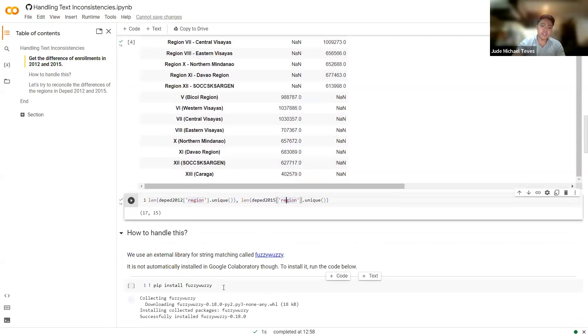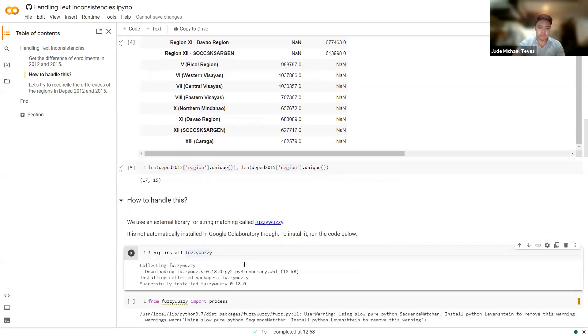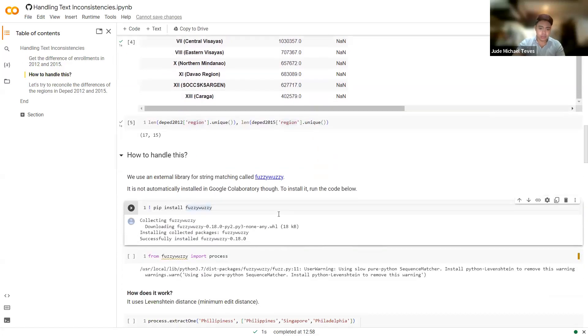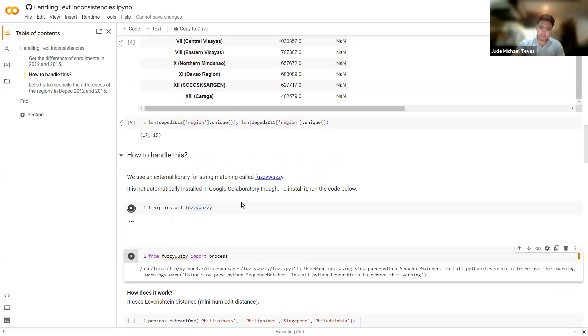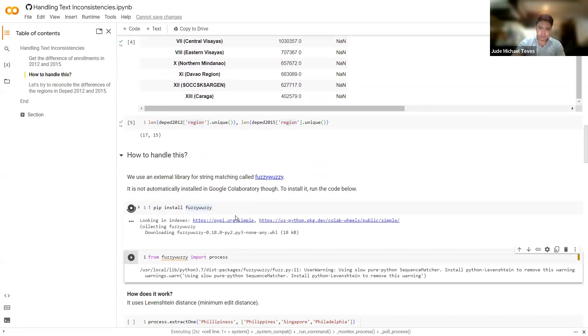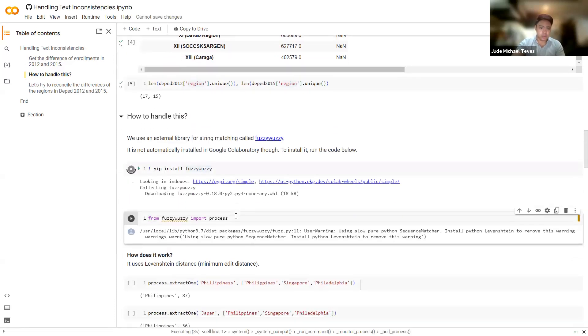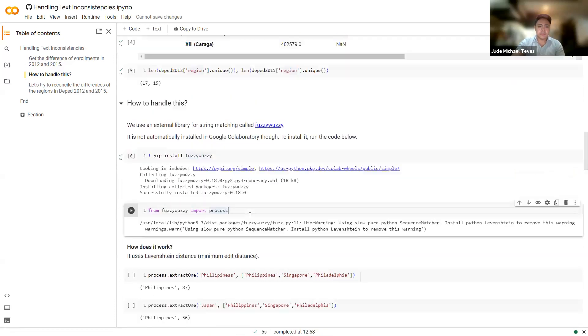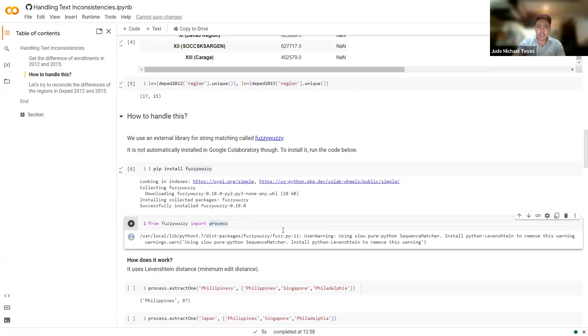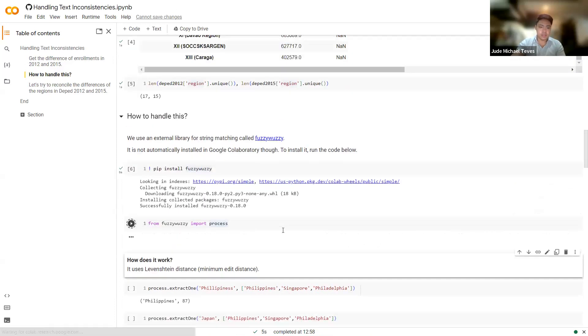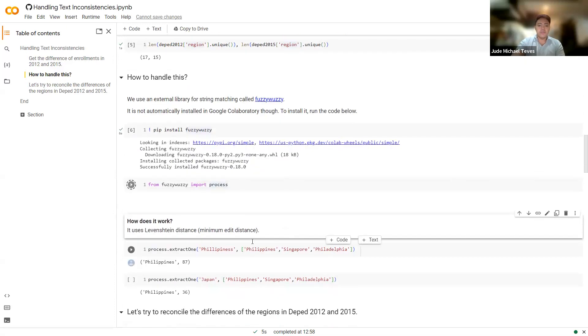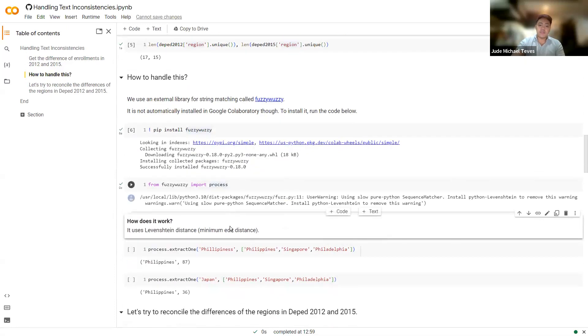So there's an external library for string matching called FuzzyWuzzy, and it is not automatically installed in Google Colab. So to install it, use this line. And it will install the FuzzyWuzzy. Then after that, you import the process function inside FuzzyWuzzy library.